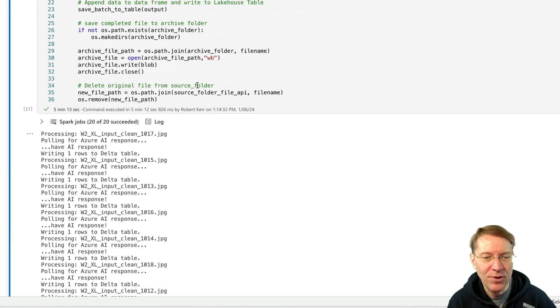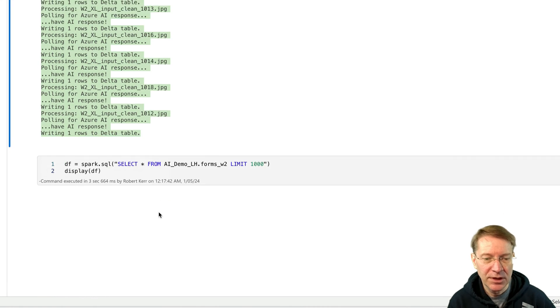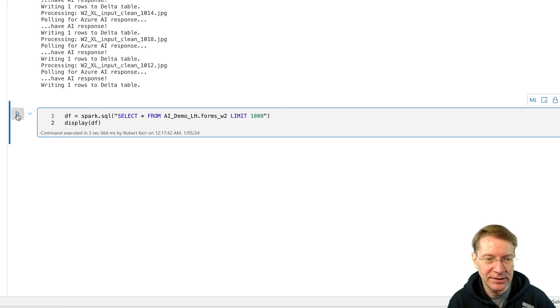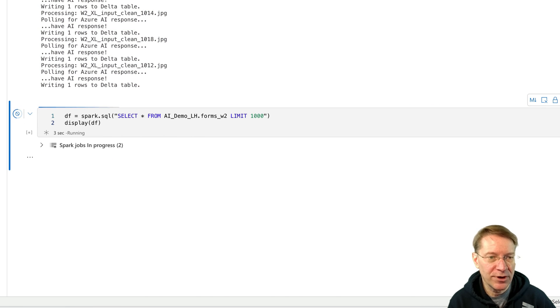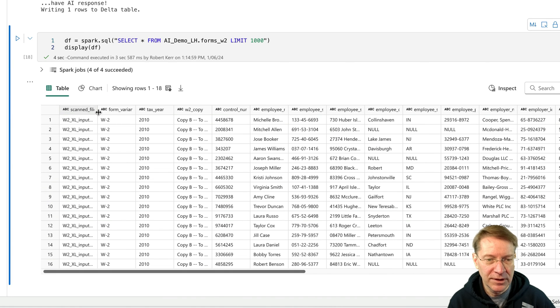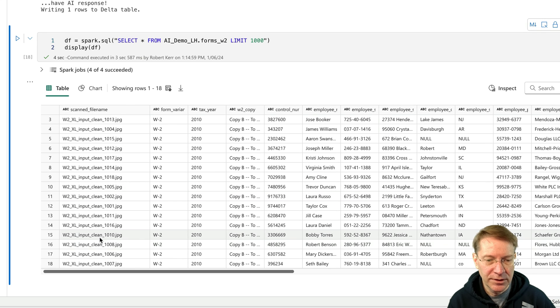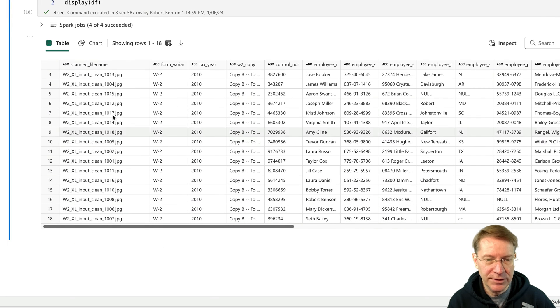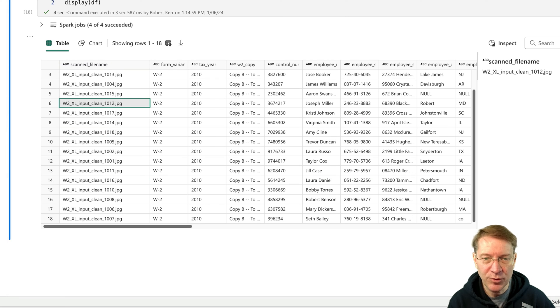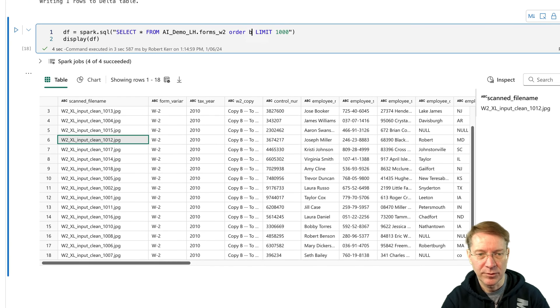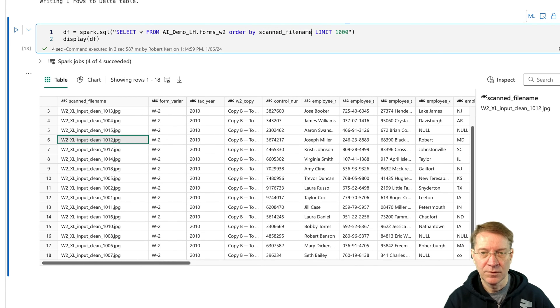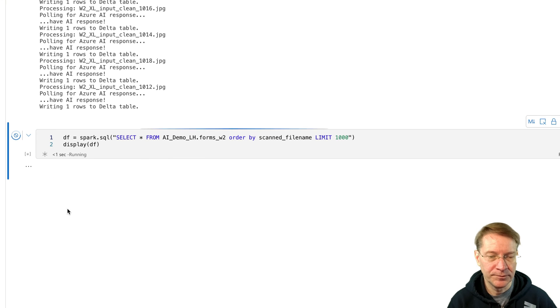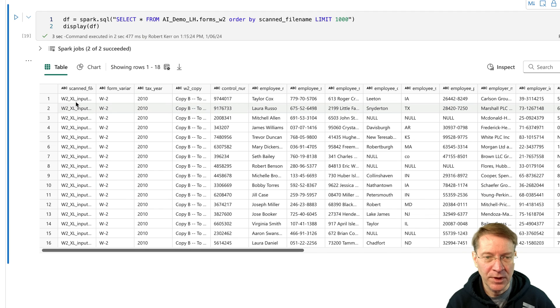So now our run is completed. So we can see it's processed all seven files. Let's take a look at the Delta table now and make sure they're all there. So it was 12 through 18 are the ones I'm looking for. So there's 16. I can see 18's there, 12's there. That looks pretty good. Why don't we order that by something? There we go. That's better. So let's look at that again. So there's 12 through 18. So they all made it in there.